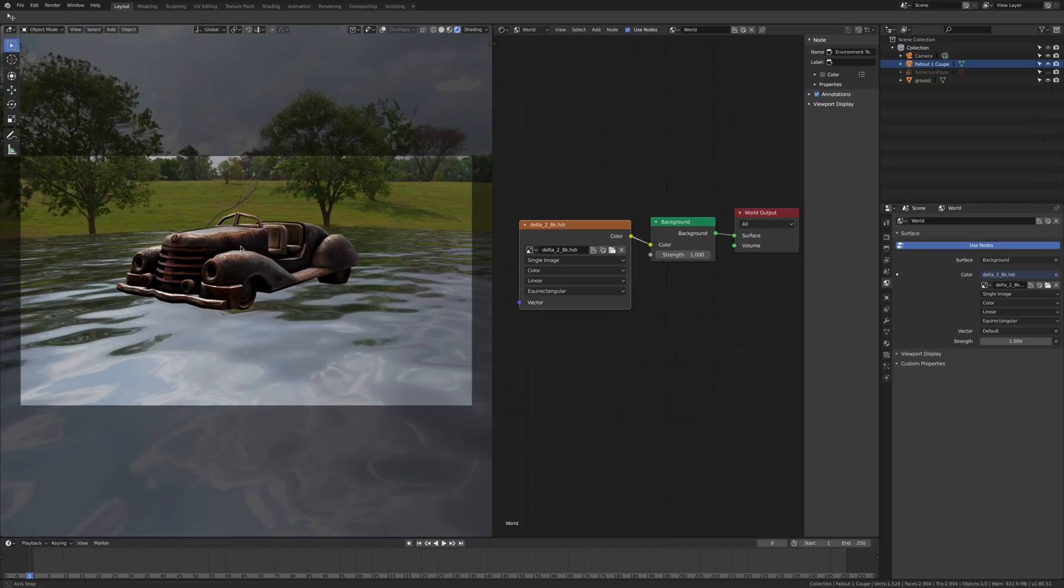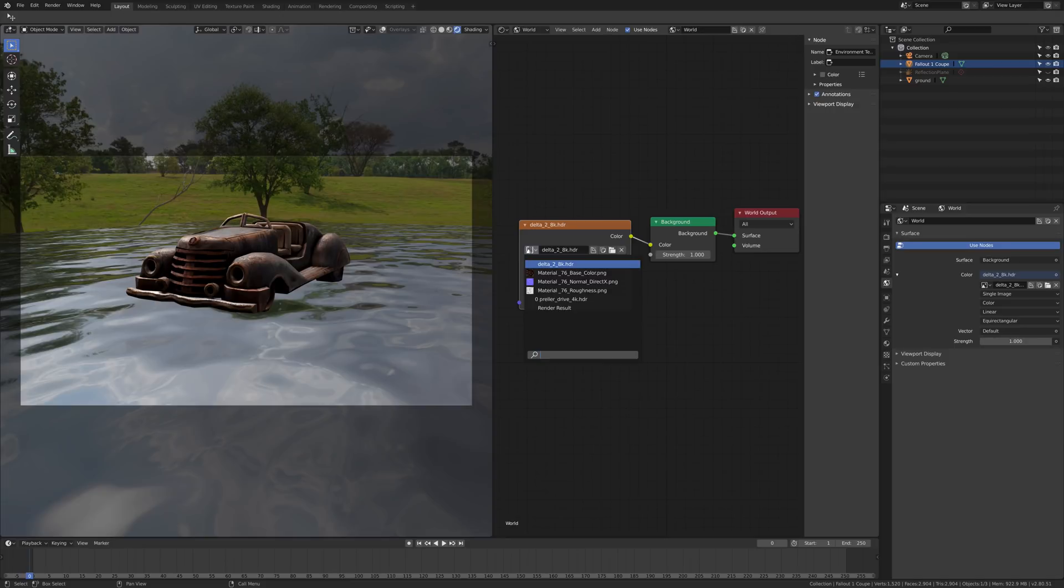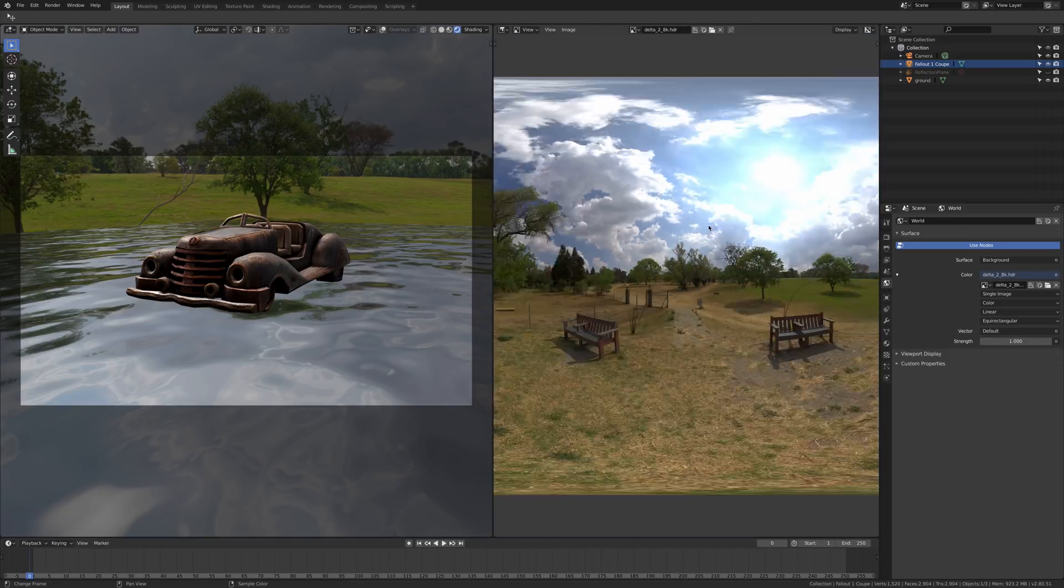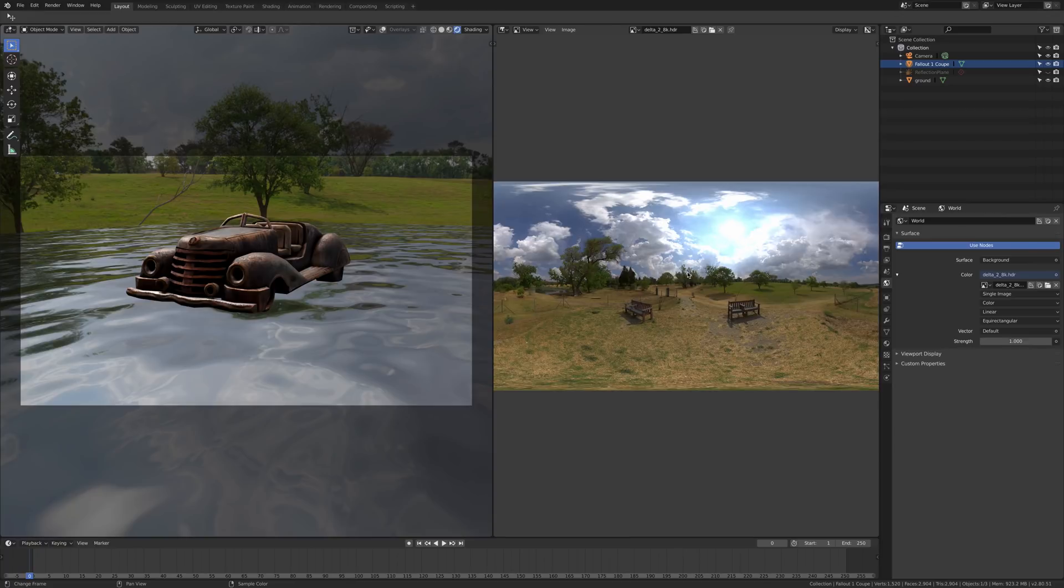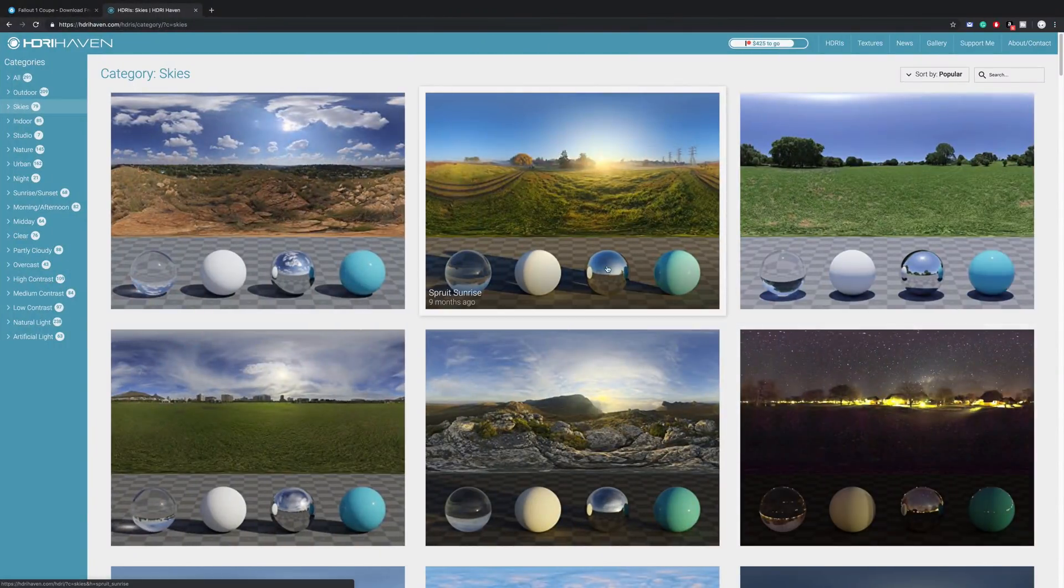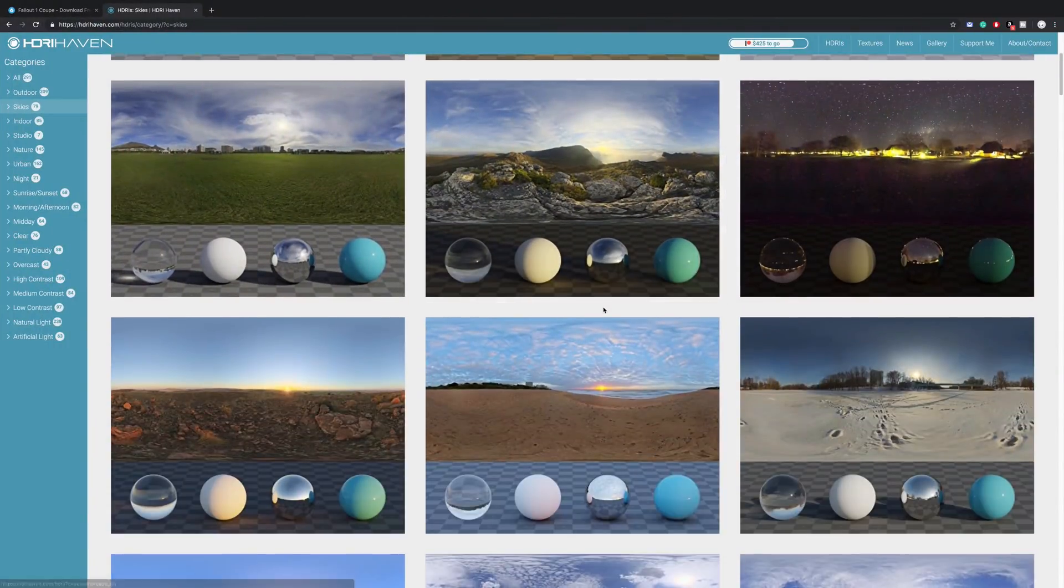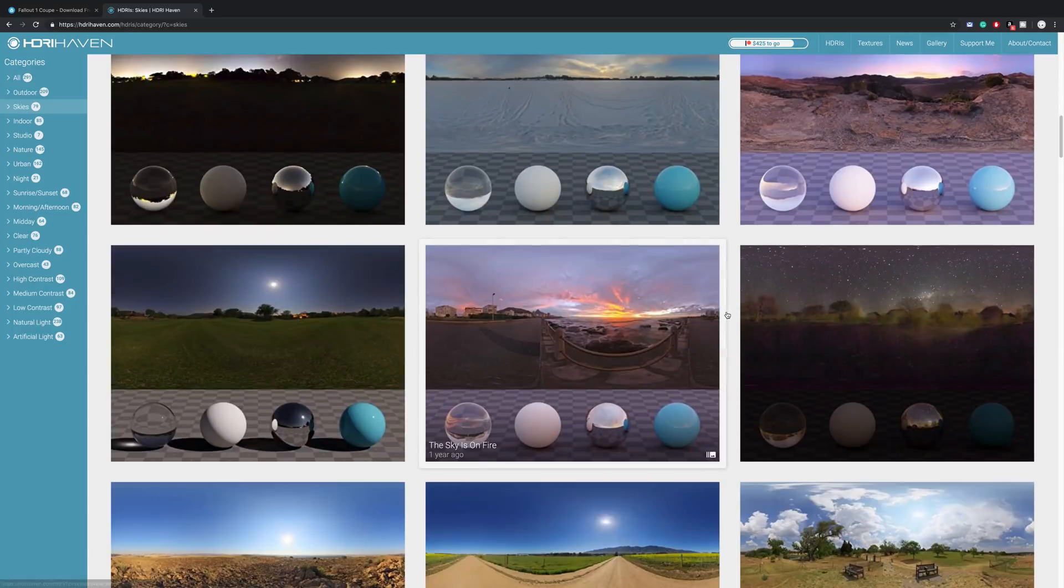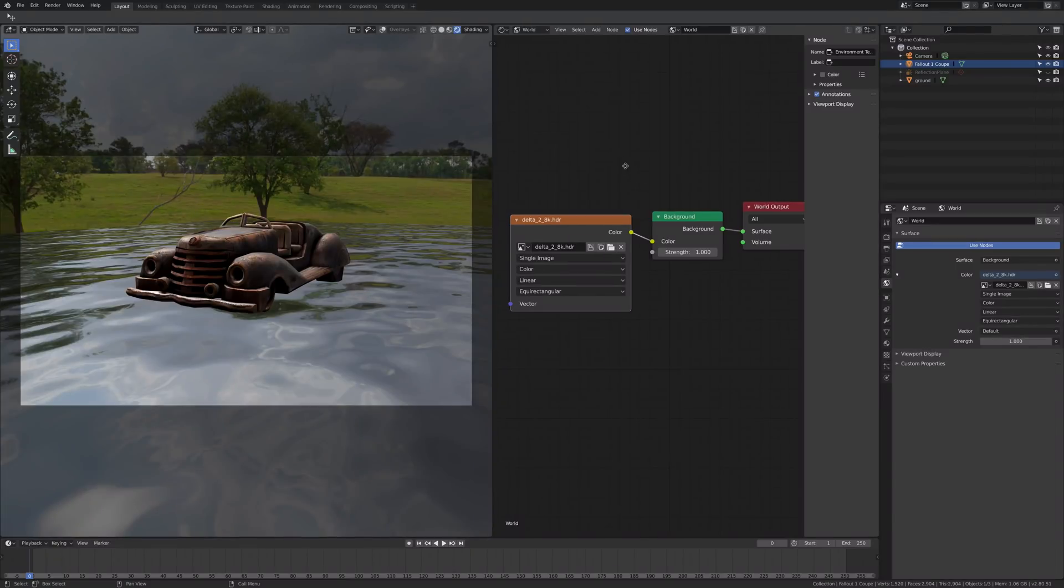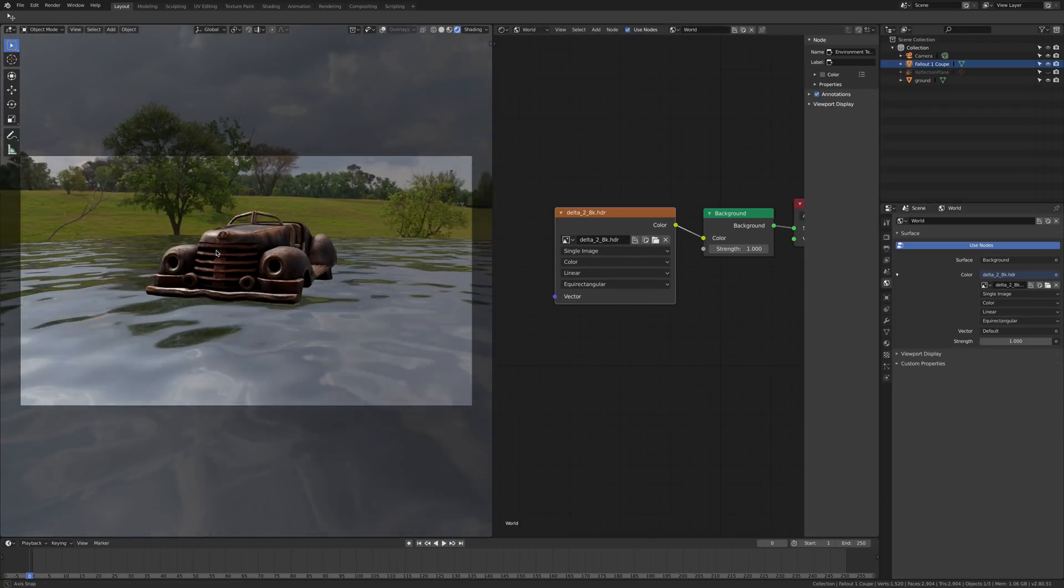We're going to use this image called delta 2.8. Here is our HDRI. It's delta 2.8, downloaded from HDRI Haven, it's the best website with free HDRI for all of your projects. As you can see, all these settings are exactly the same settings that you see here.